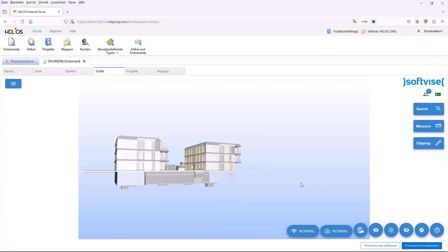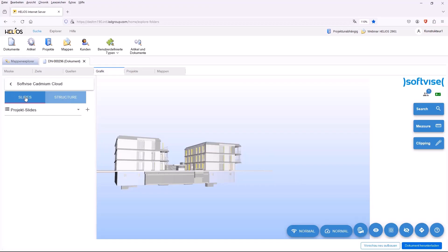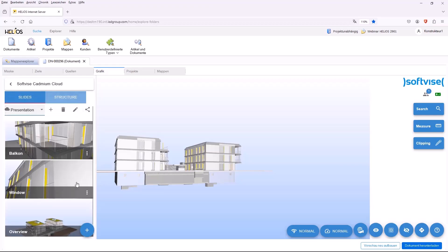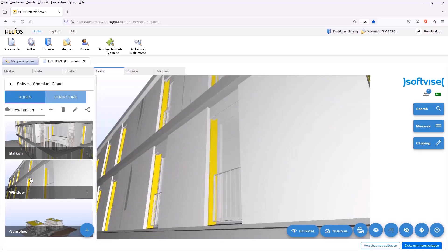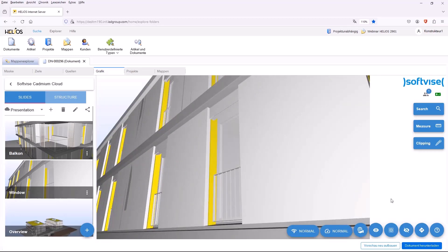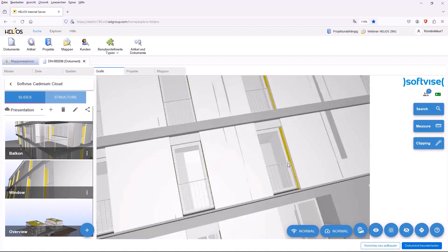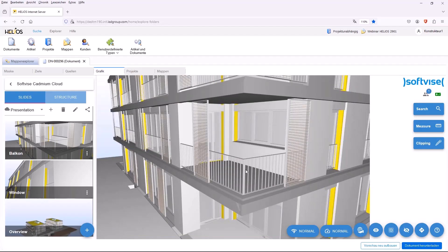You can prepare so-called slides to look at certain points again and again, which I have done here. You can define different presentations and can then jump to predefined points. For example, jump to a single window, as predefined here.